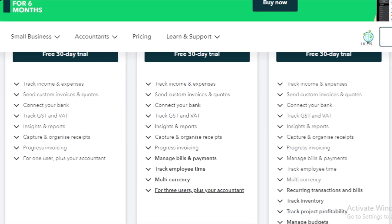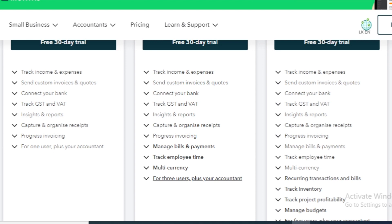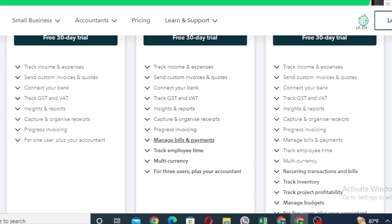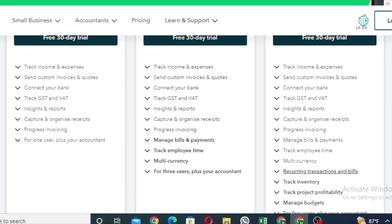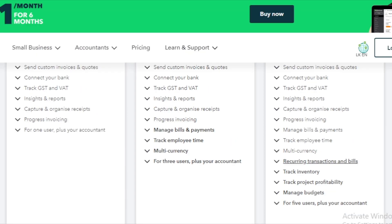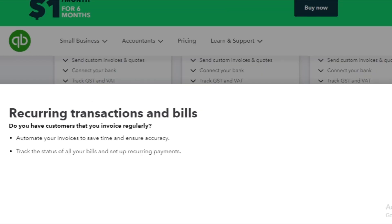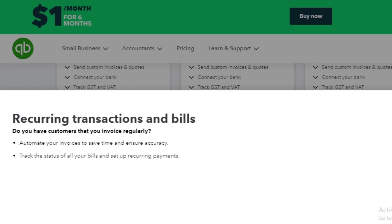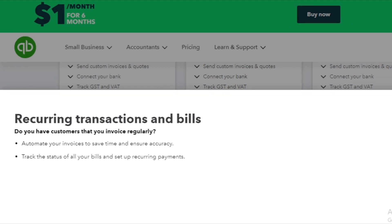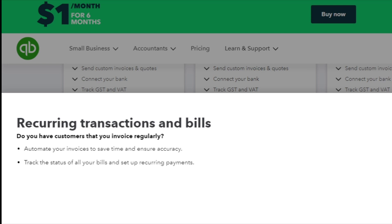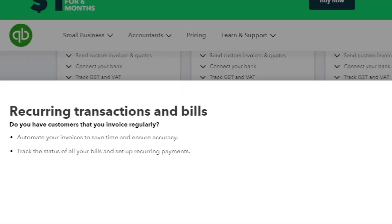I am using the travel business. You get to import a business and you can export a business. If you have the current business, you can use the current package and transactions and bills. Automate your invoices to save time and ensure accuracy. Track the status of all your bills and set up recurring payments for regular customers.